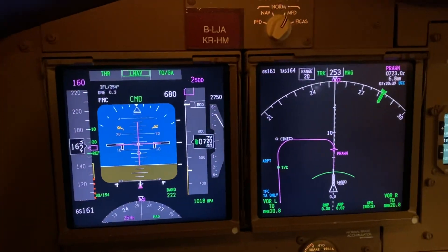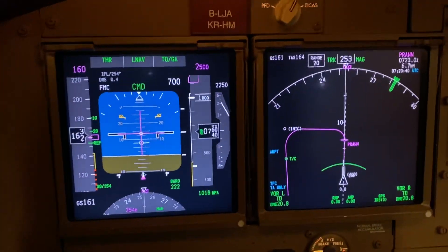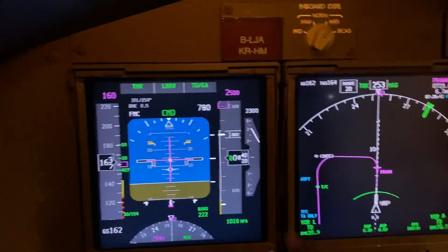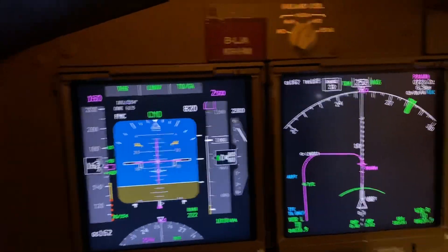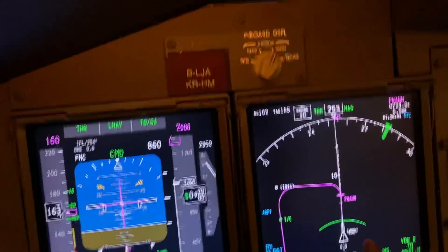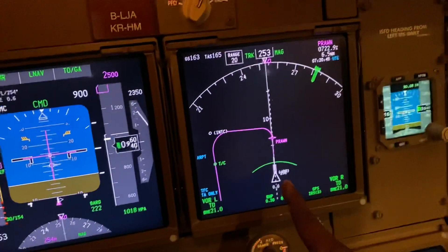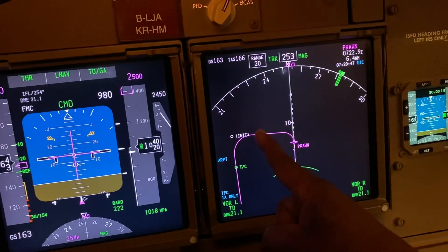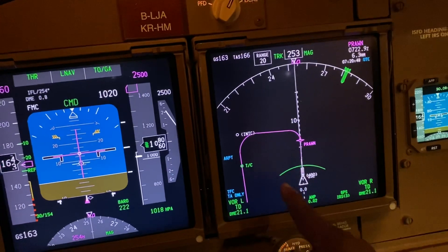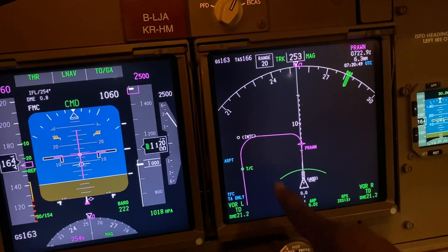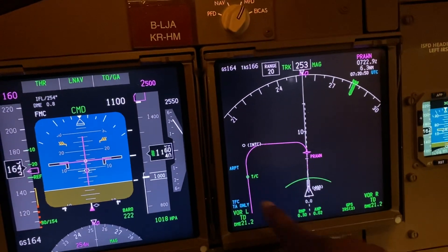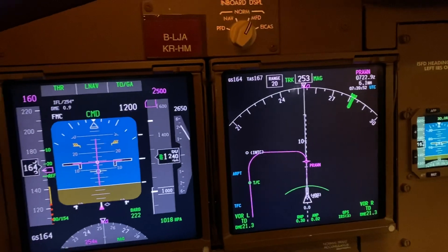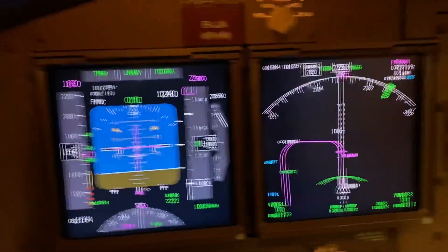The pilots are working quite hard at this point, monitoring everything as they climb away. We could be following this track here, going up and turning left. Lantau Island is all over here in Hong Kong — big high ground — so terrain awareness is critical.